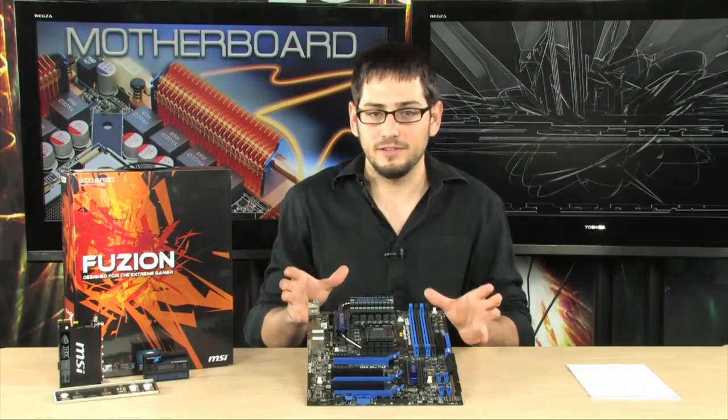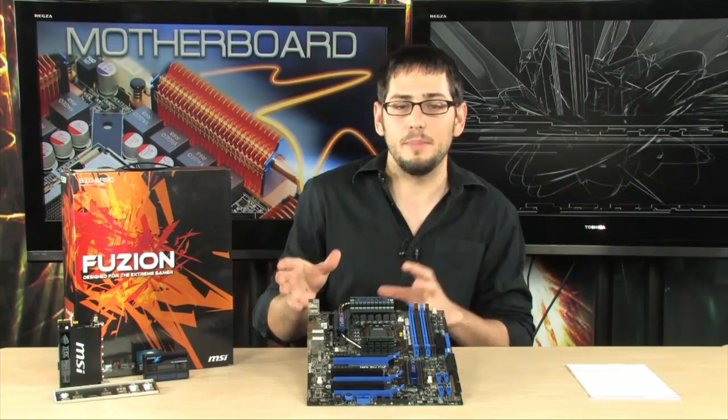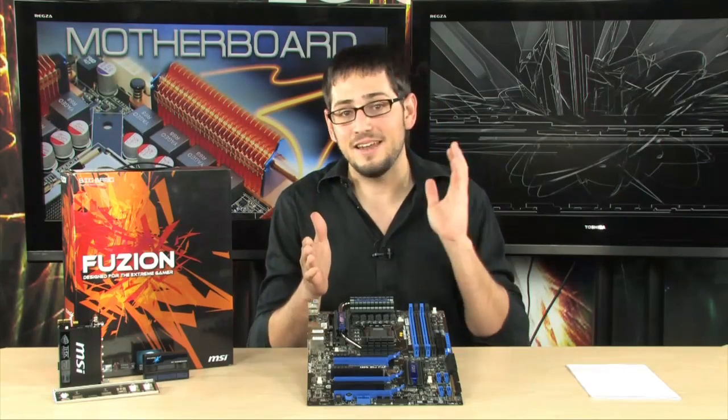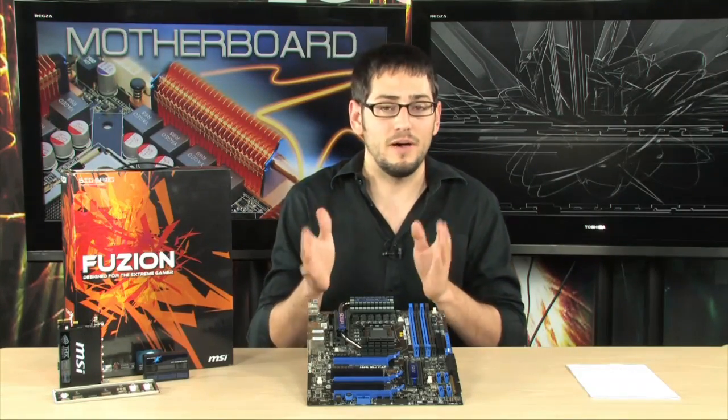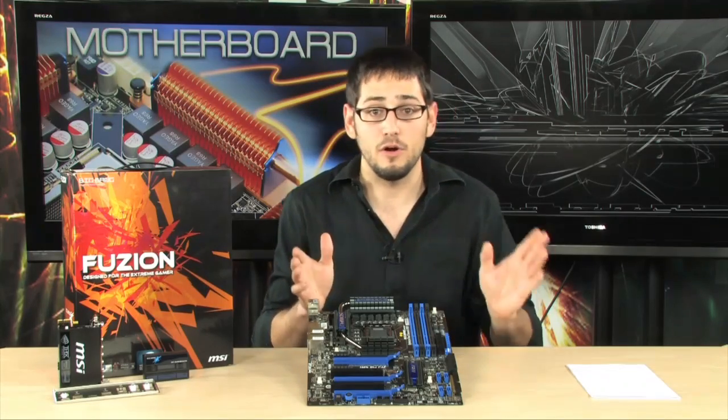Now, if you don't know about the Lucid Hydra, very impressive technology, very new. It's a little bit, it's not super perfect. It hasn't been perfected yet, but what it lets you do, basically, which is absolutely incredible, is use an ATI video card and an NVIDIA card at the same time without having to use SLI or Crossfire.